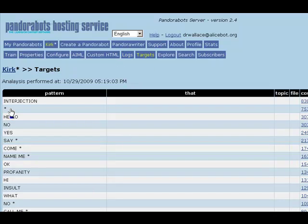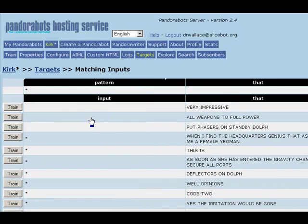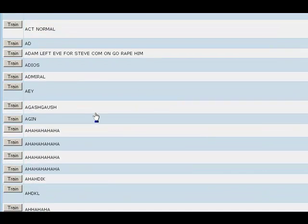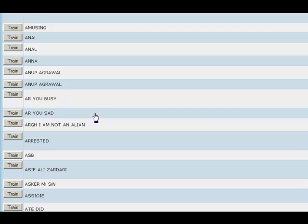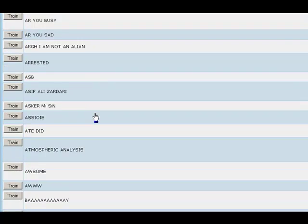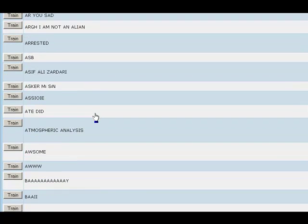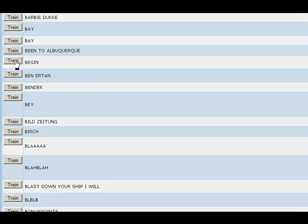The Find Targets page gives us a variety of options. For now, we can ignore these and just click the Find Targets button. Usually, the category with the pattern star by itself, which we call the ultimate default category, is the one that has the most targets. Let's take a quick look at those. As you can see, many of the inputs matching the ultimate wildcard default category are just random nonsense. However, we can find some examples in here where we would like the bot to have a better response.